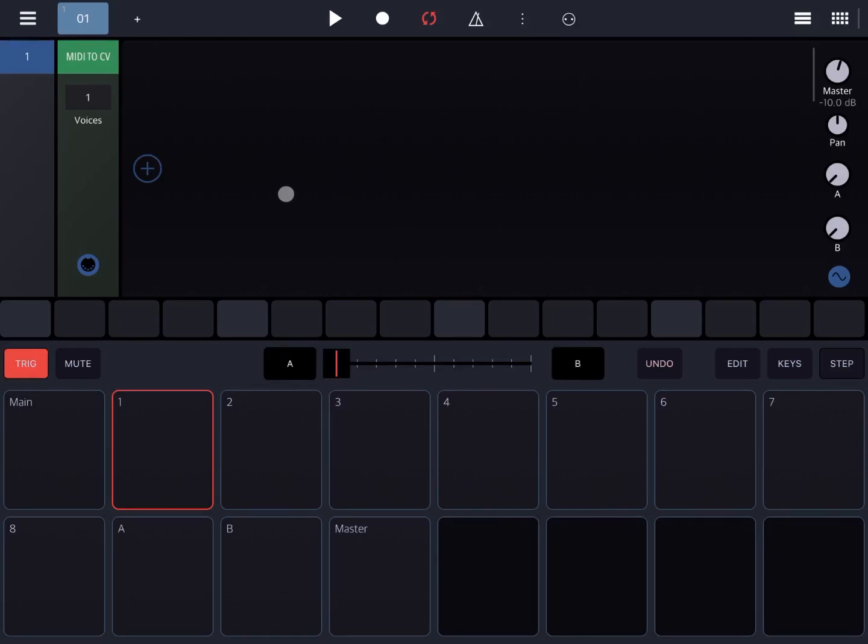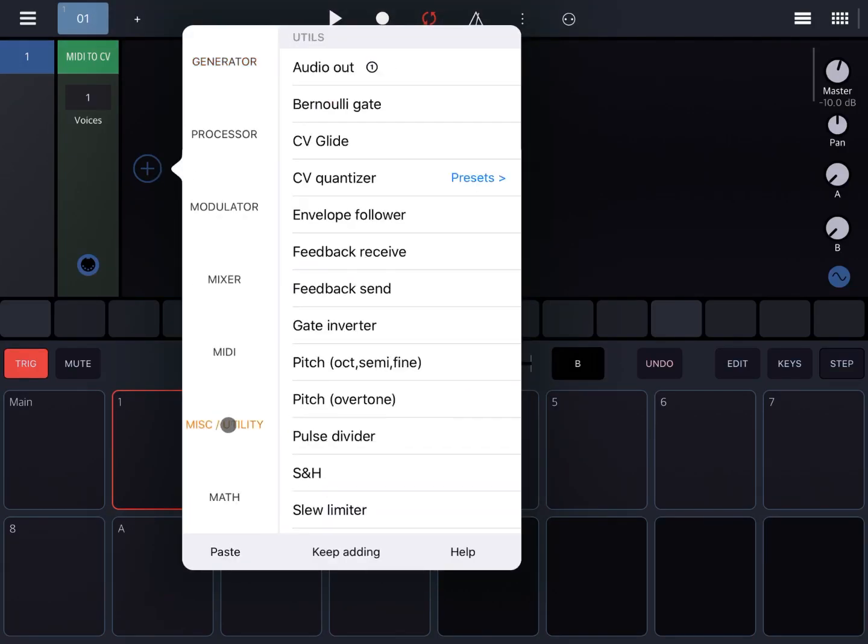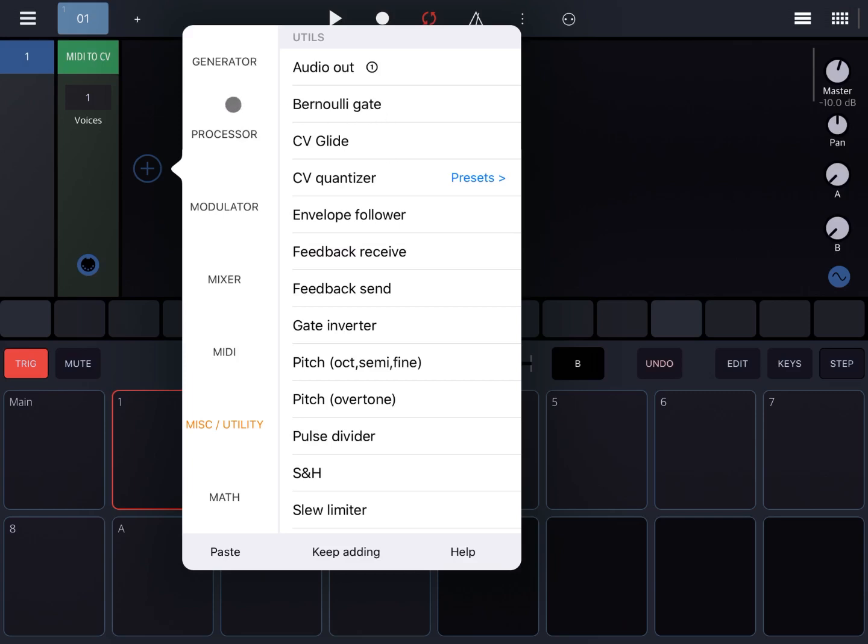In the recent release of Drumbo, two new racks have been added: one is called feedback receive and one is called feedback send, and they work together. You can find them if you click on the plus sign under miscellaneous utility. Here they are: feedback receive and feedback send.